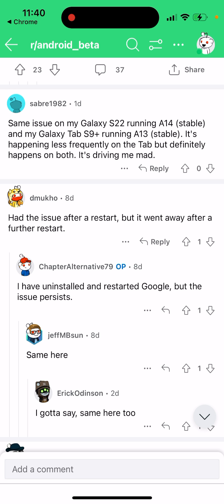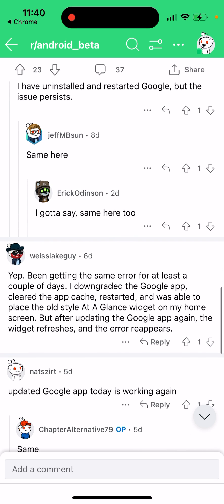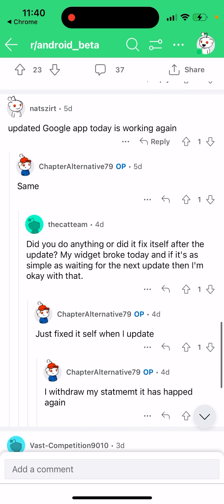It's driving people mad. One user had the issue after a restart, but it went away after a further restart — so maybe just try restarting your phone a few times. However, some users report that even after uninstalling and restarting Google, the issue persists, and it's been around for more than a week.